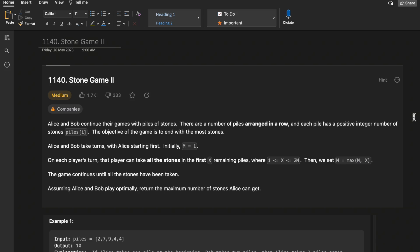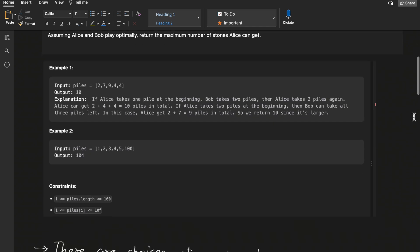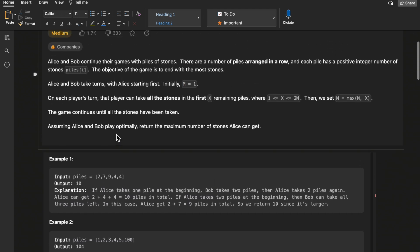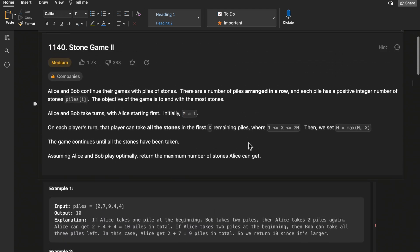Hello guys, welcome to Deep Codes. In today's video we will discuss LeetCode question 1140, Stone Game 2. This question is difficult to understand, especially the example part. If you have any confusion in understanding the question or building up the logic, this video is for you. Make sure you watch till the end, like the video, and subscribe to our channel.